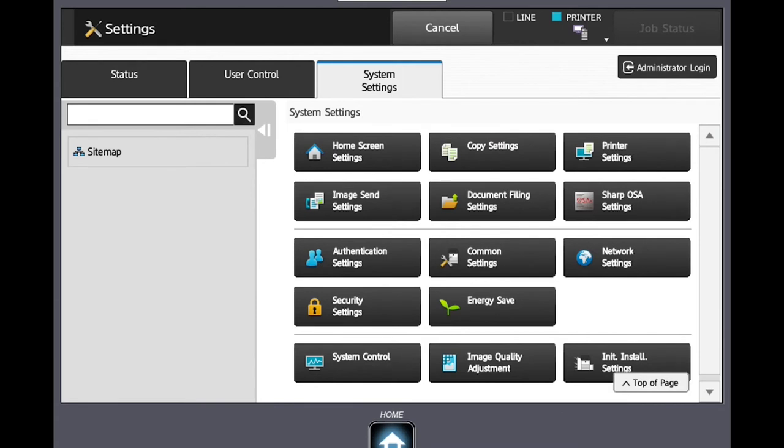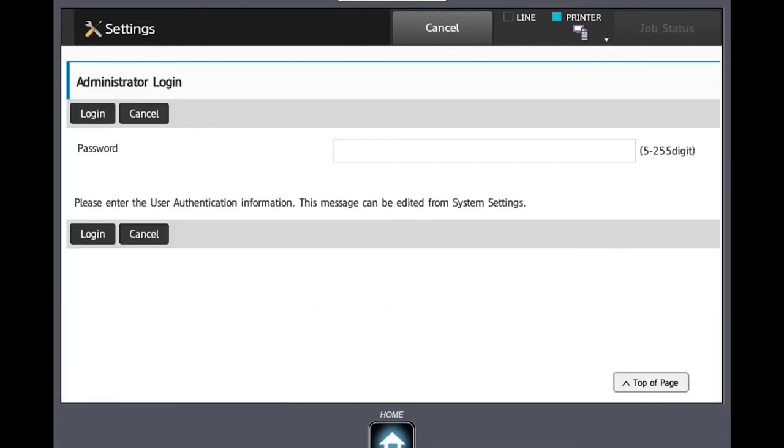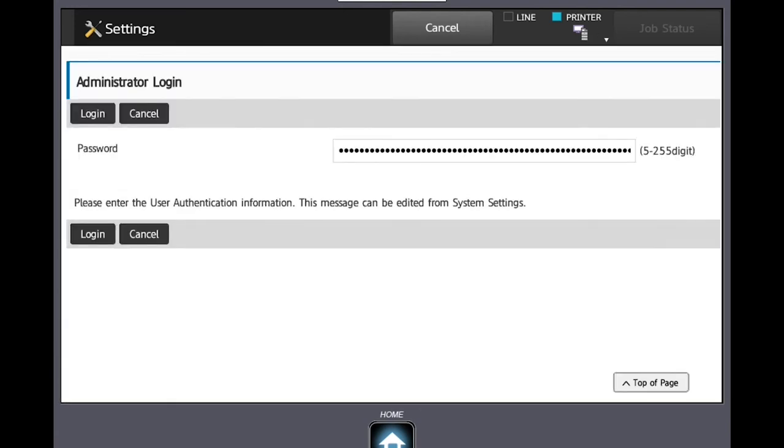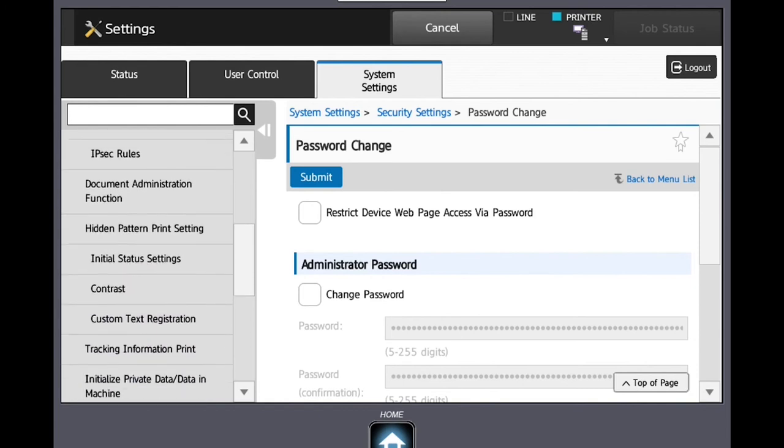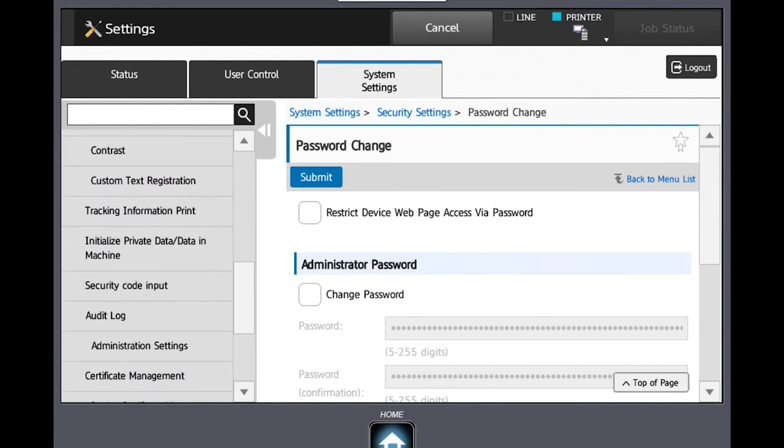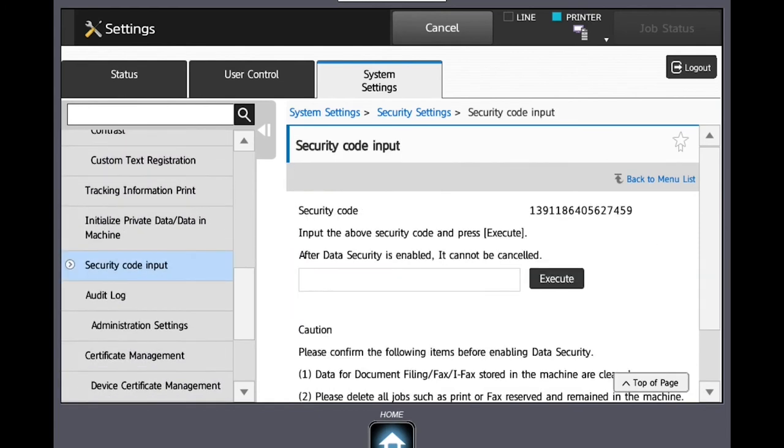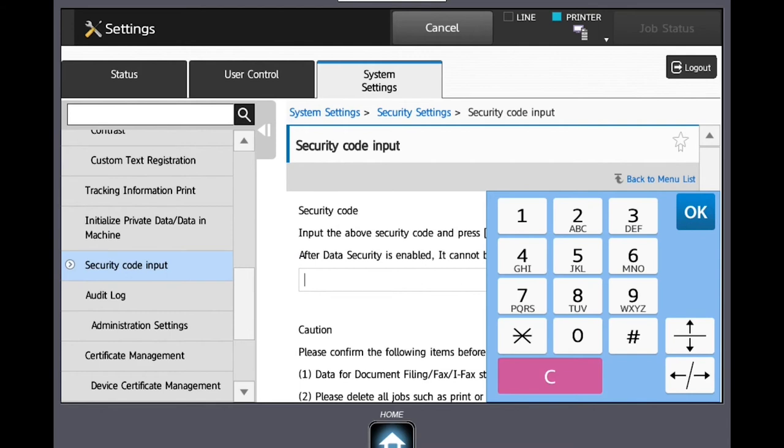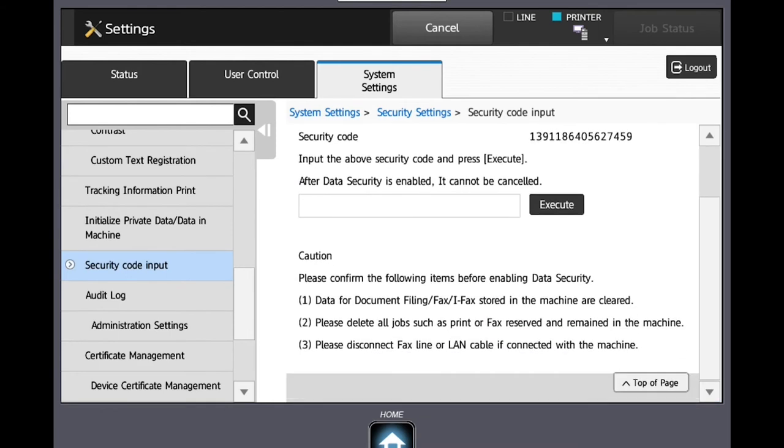Please enter the admin password for your machine. On the left-hand side, scroll down to Security Code Input and press this button. On the screen, you will see a 20-digit number and an entry box.